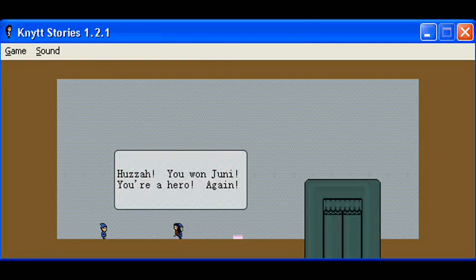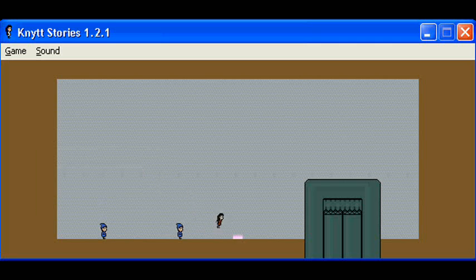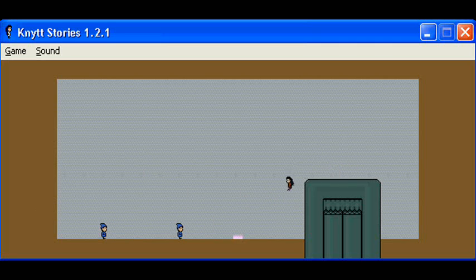Huzzah! You won, Junie. You're a hero again. What? You won? Did you kill her? No? Did she give up voluntarily? Hmm. That's strange.